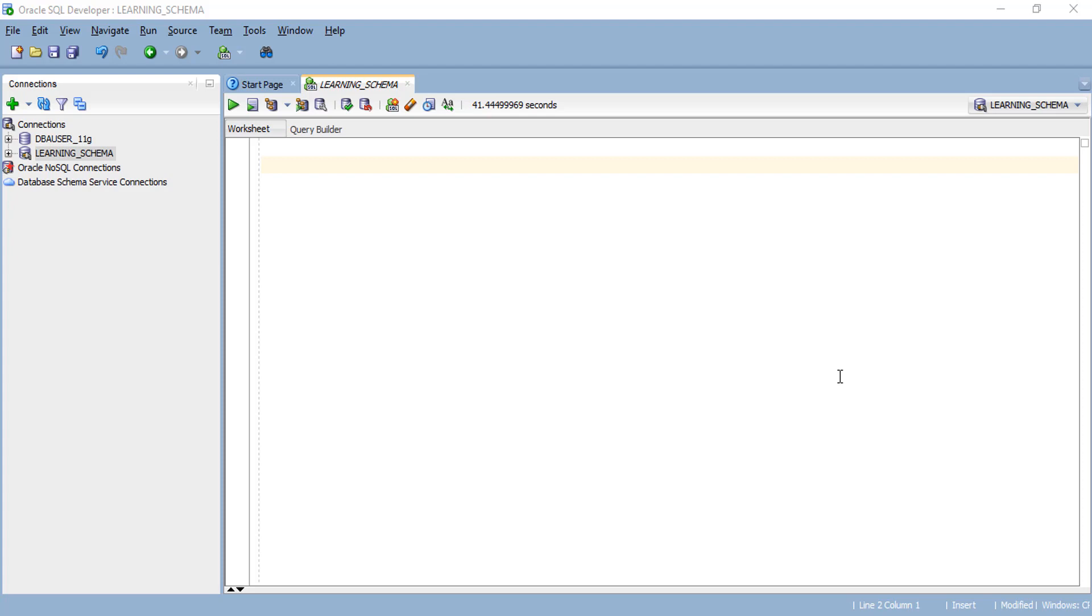In this session, we are going to see a useful trick in Oracle SQL Developer - how we can reset our password without using the alter statement.